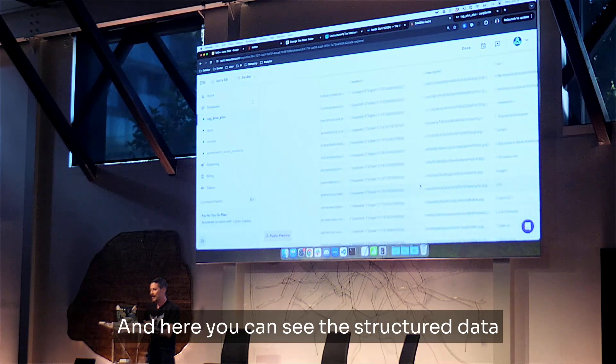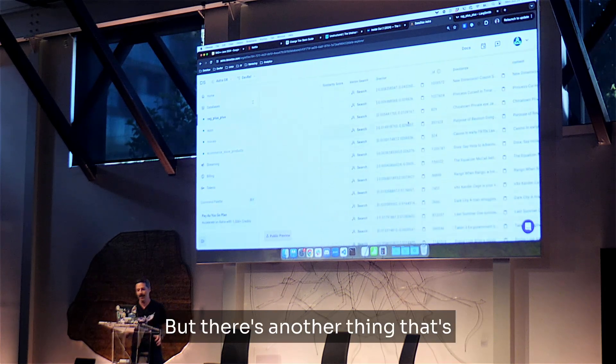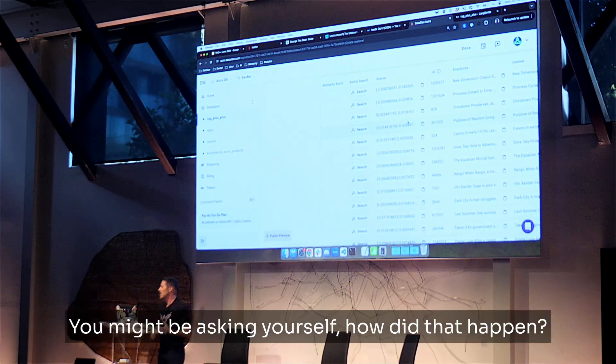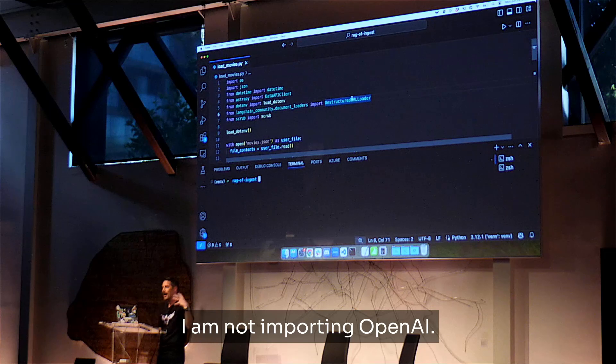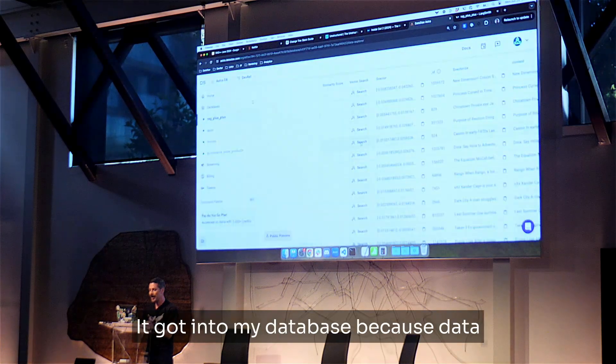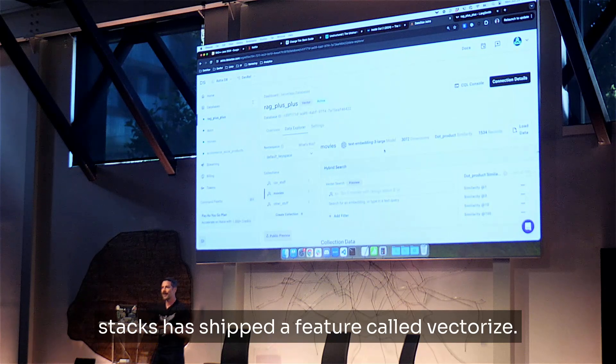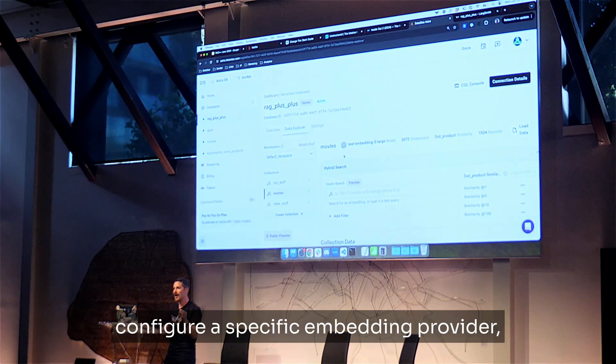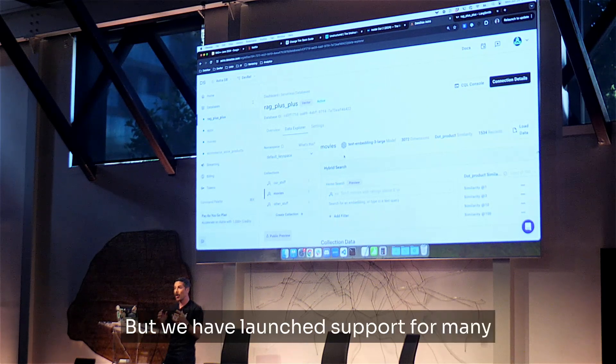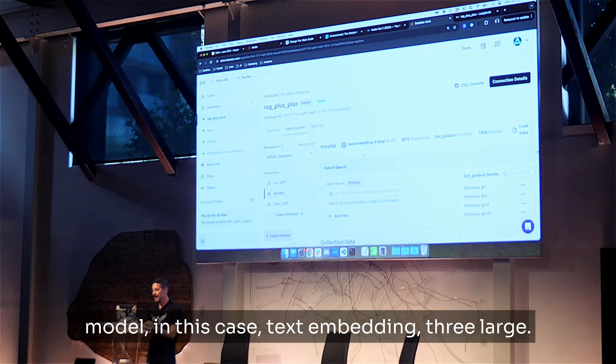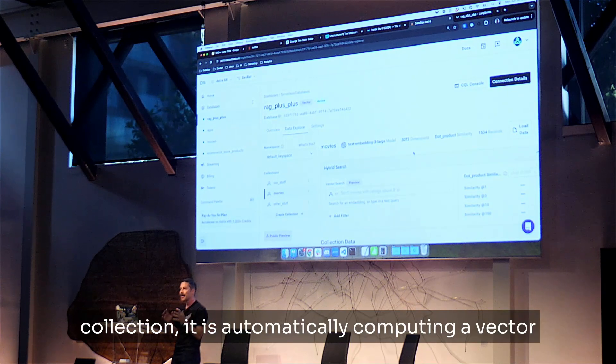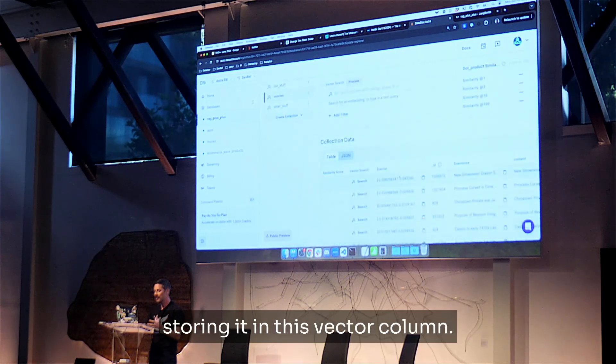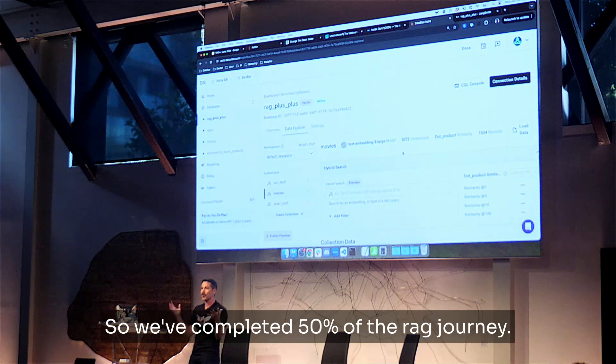So let's go ahead and switch over to the database to see what this looks like. So this is AstroDB. Let me make it a little bigger. Great. And all of my databases are listed on the left. Every database has one or more collections. So I've got a collection called movies. And here is all of the data that I pulled into my database using unstructured. And here you can see the structured data, like title, poster path, and this unstructured data. But there's another thing that's kind of interesting. There's a vector column. You might be asking yourself, how did that happen? Because if you go back to the Python code, I am not importing OpenAI. I'm not doing anything here to compute that vector embedding. So how did it get into my database? It got into my database because DataStax has shipped a feature called Vectorize. So when I created this collection, I was able to configure a specific embedding provider, in this case, OpenAI, but we have launched support for many more of them. And I'm also able to specify a specific embedding model, in this case, text embedding 3 large. So every time I insert or update into my collection, it is automatically computing a vector for that information and storing it in this vector column.